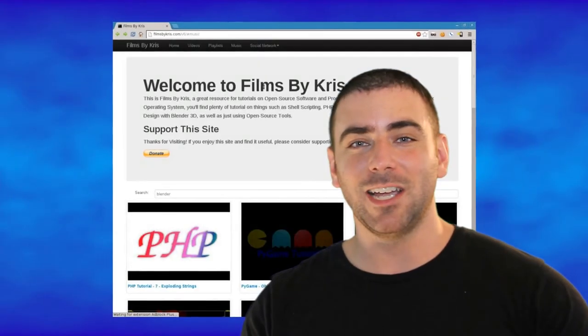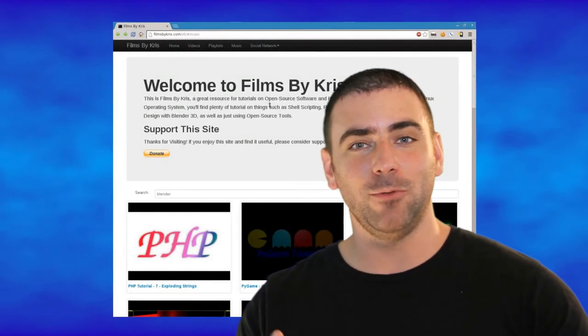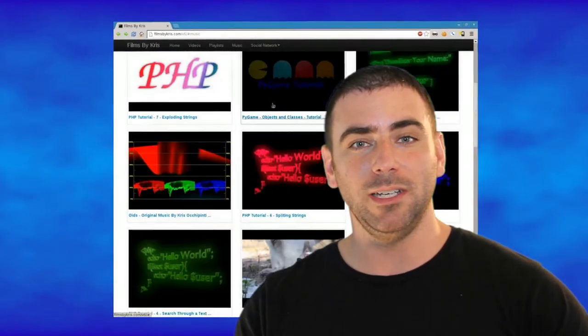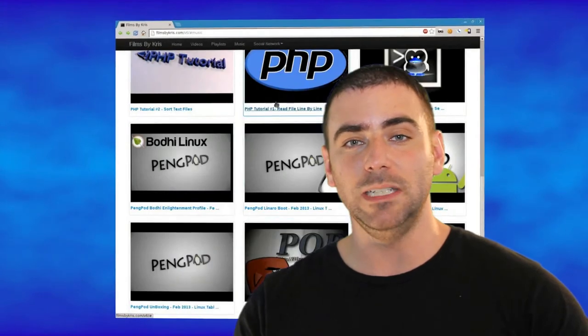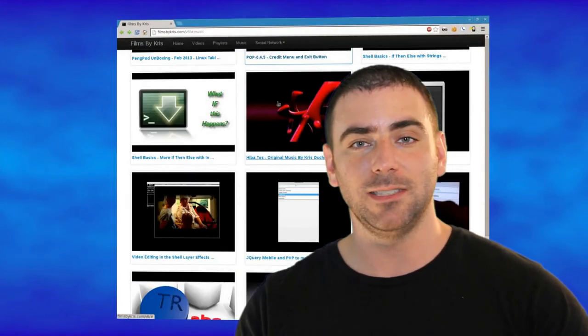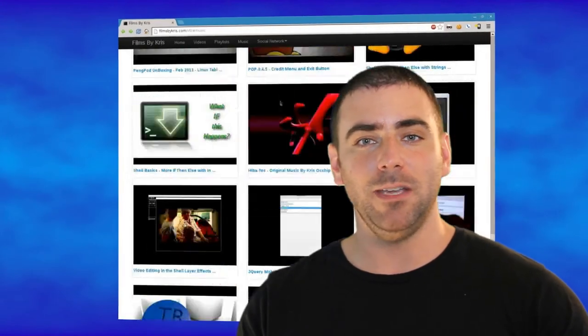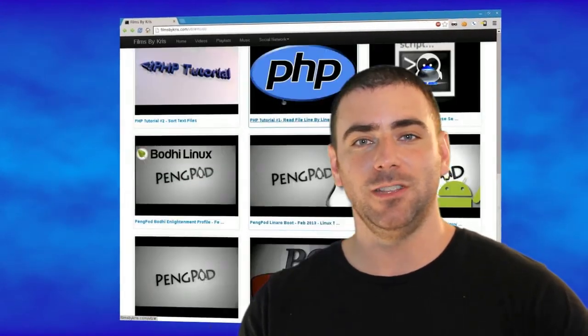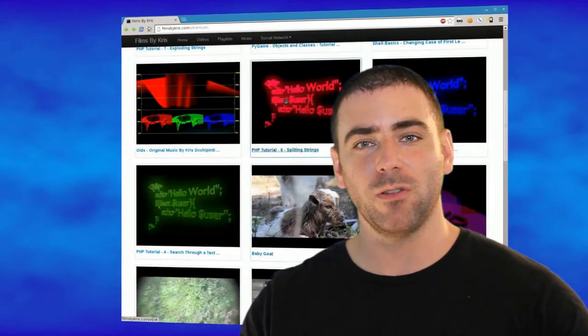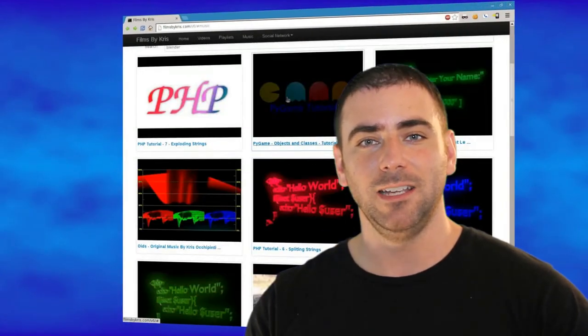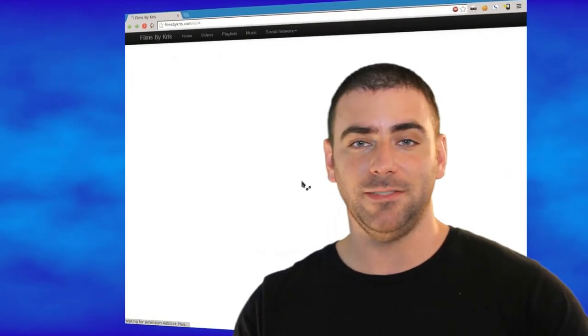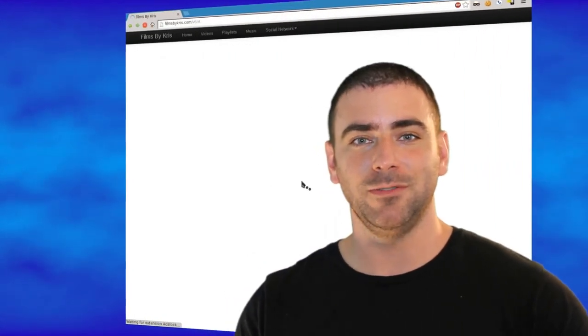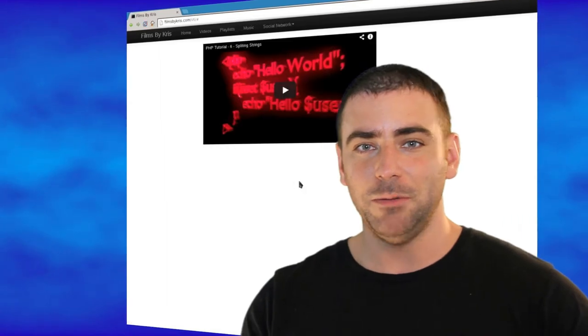So go ahead and check that out, and I really hope that you enjoy the new website. I'm going to be adding to it, and just trying to make it more efficient than it was before, a little cleaner looking, and just make it easier for you guys to find what you're looking for.